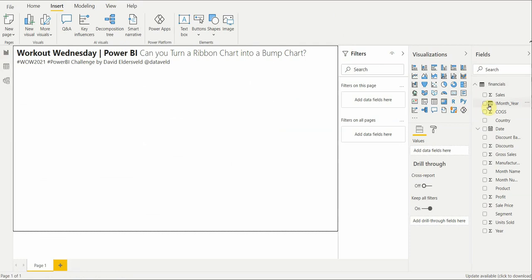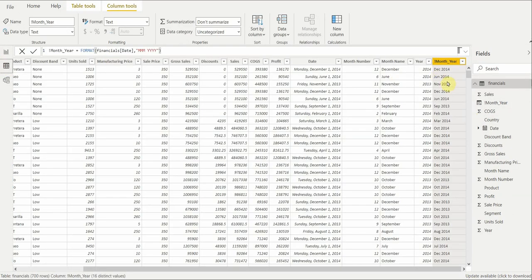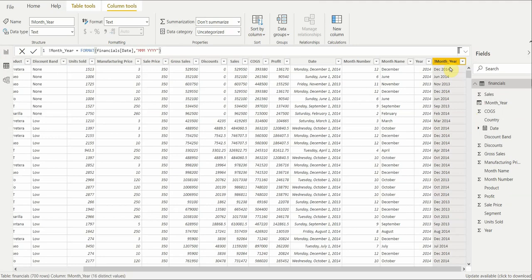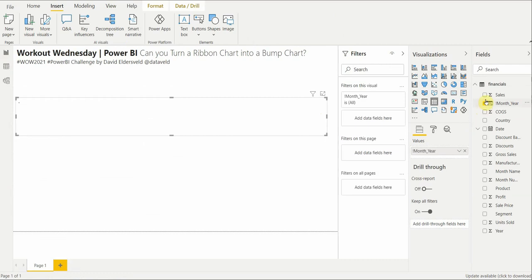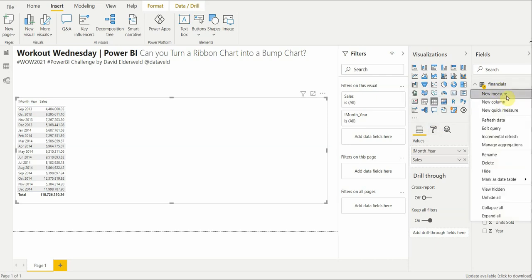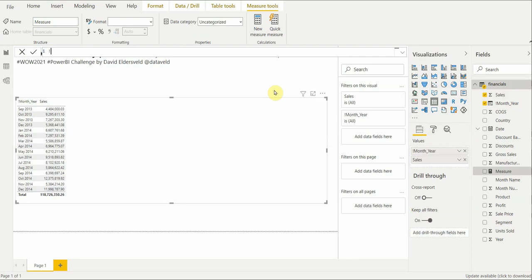Because it's a text value it technically has no sort order, so we're going to arrange this by the actual date column. Now it has a real date value so when you sort it, it has meaning. So: Month Year, Sales, Country. As a matter of practice, Sales right now is an implicit measure, so we're going to make that an explicit measure. We'll call it Total Sales — sum of Sales.